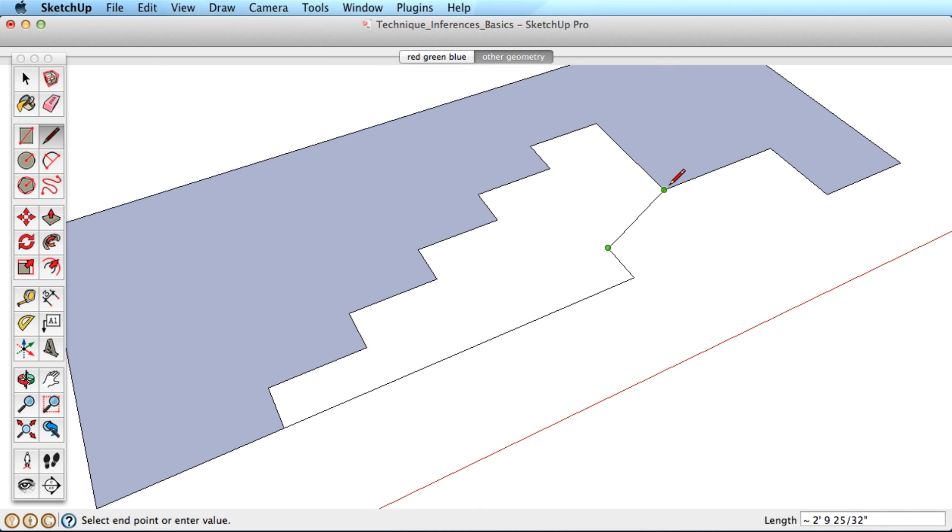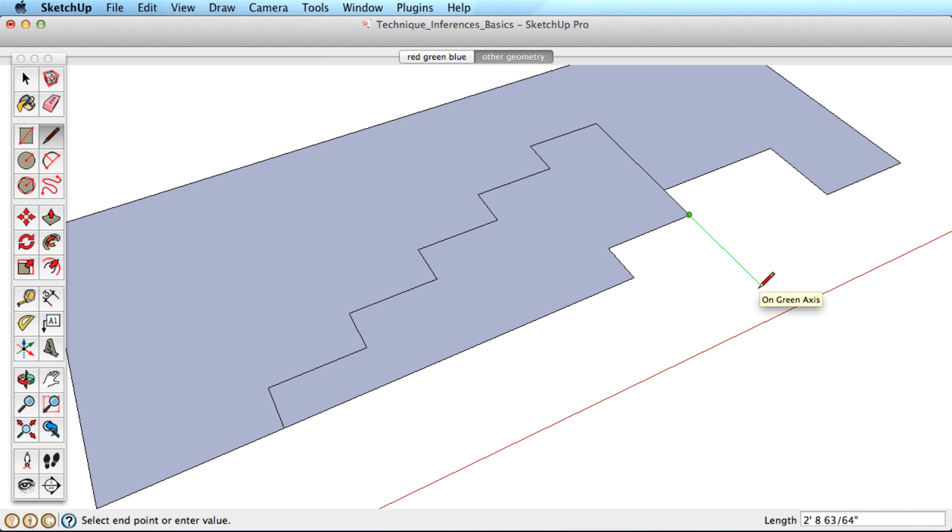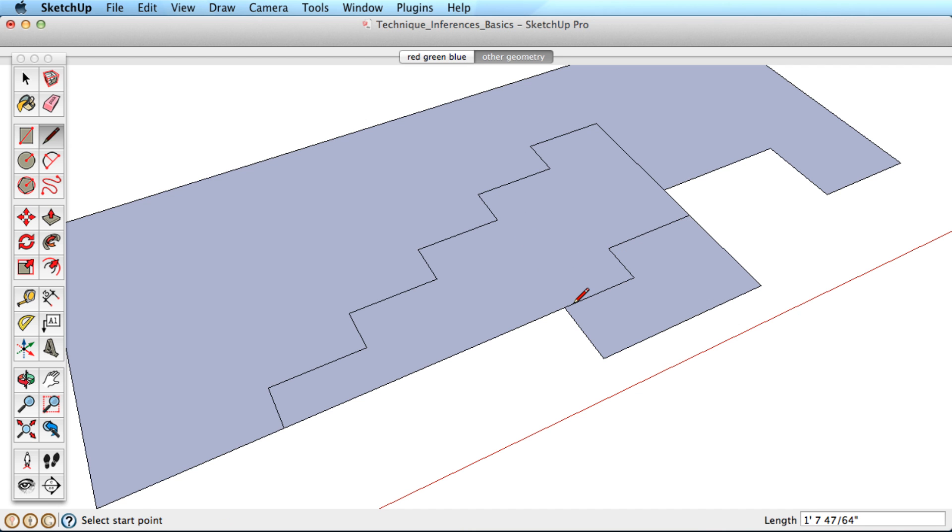Inferencing allows you to reference the axis or other geometry while you're drawing in SketchUp. Basically, this makes drawing accurately very fast and easy.